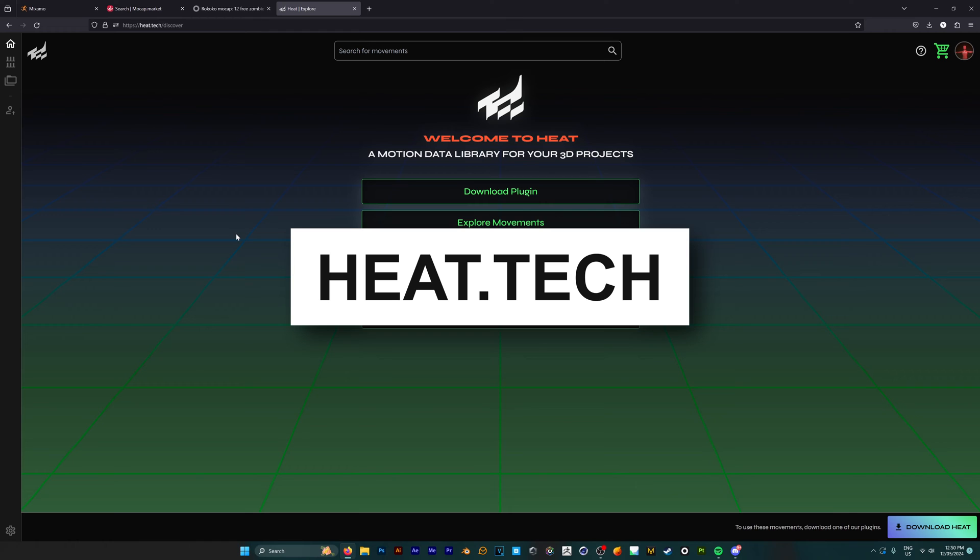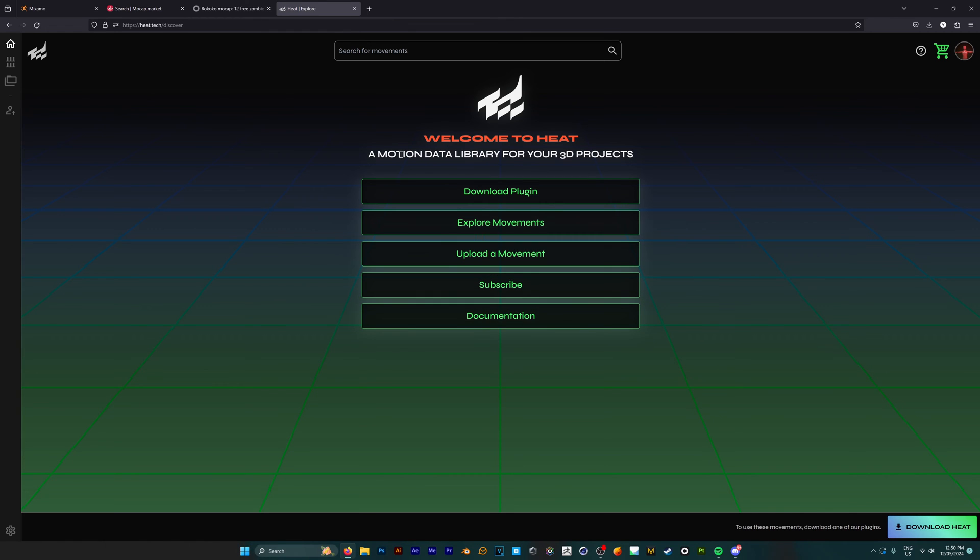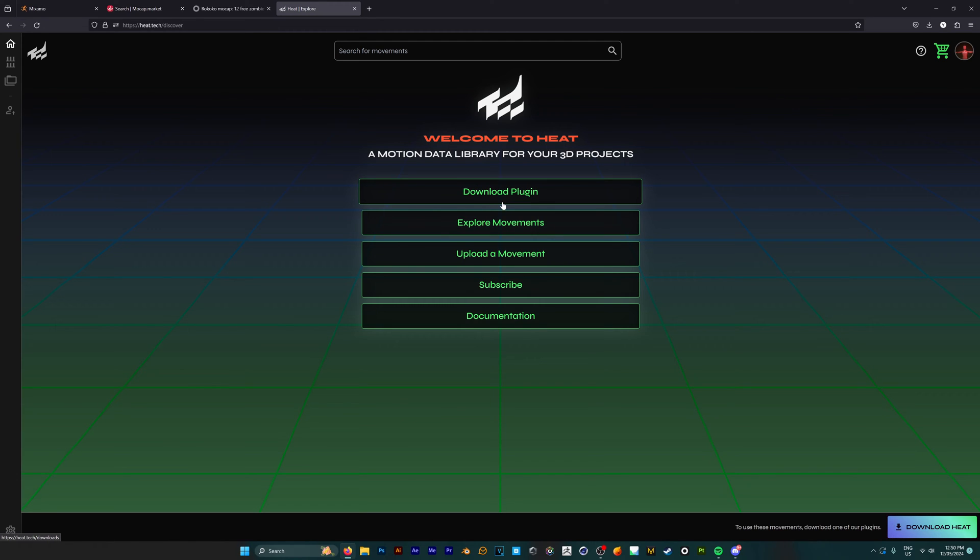Last but not least, we have Heat.tech. Heat is a relatively new resource, so when you arrive, you're welcomed with a screen encouraging you to download their plugin, which transfers the animations directly to your 3D software.